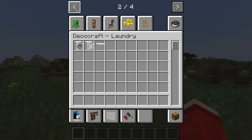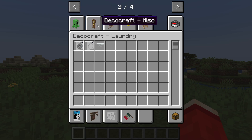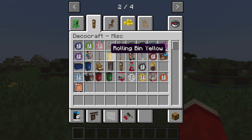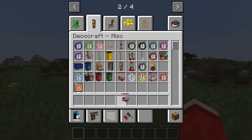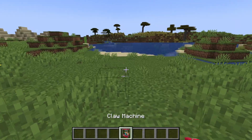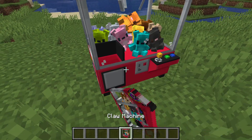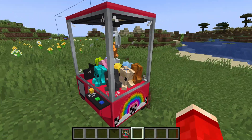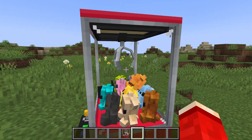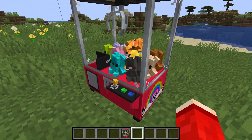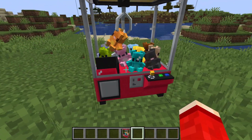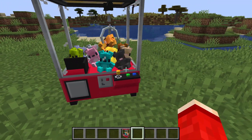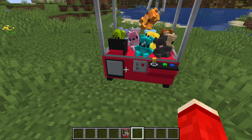Starting with MISC — you can see items like a claw machine, which is pretty cool. Place it down like so, and you can actually interact with it, which is a nice touch.